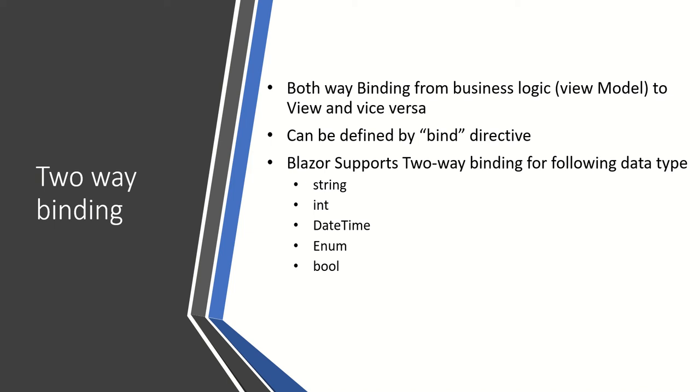It can be defined using the bind directive. In Blazor, we have bind directives available that can be used to define two-way binding. Blazor supports two-way binding for data types like string, integer, datetime, enum, and boolean. Let's see the demo.